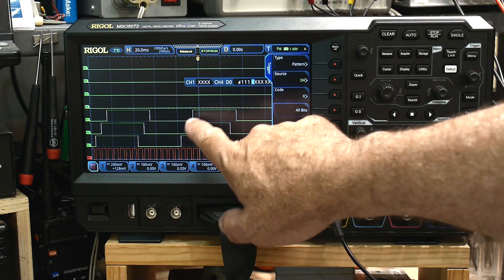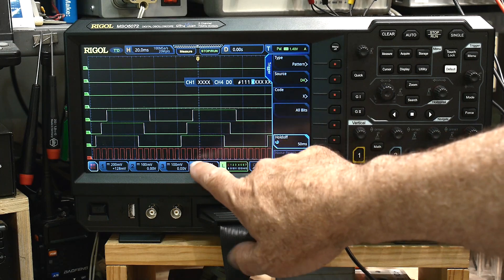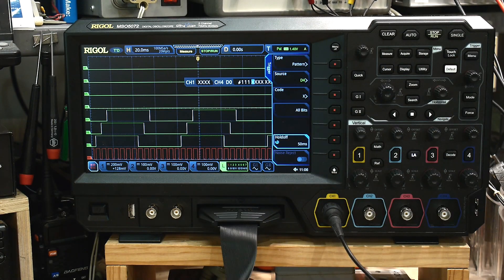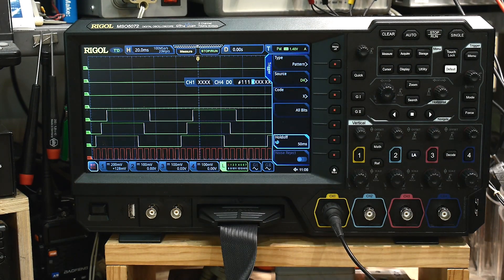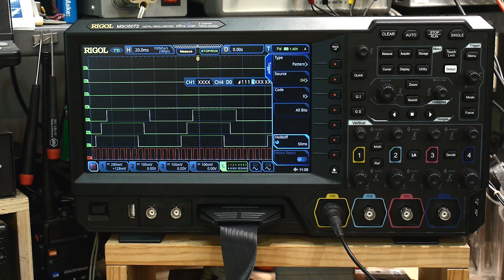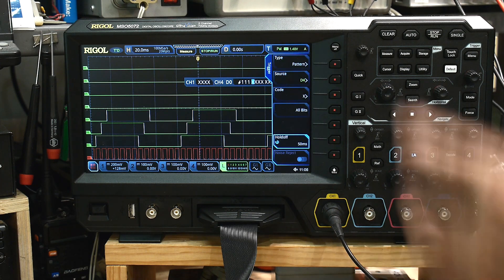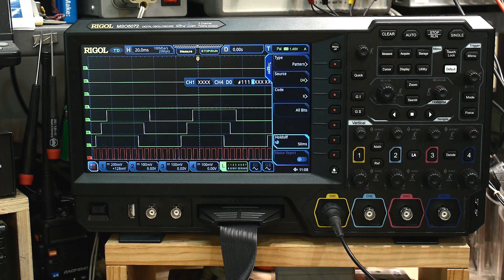So we have a high, high, high and a rising edge on the clock. So yeah, everything is working good. Anyway, it's very complicated. You can set it up the triggering on all sorts of different things.